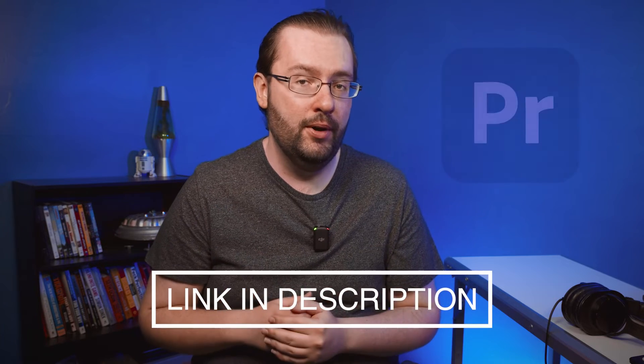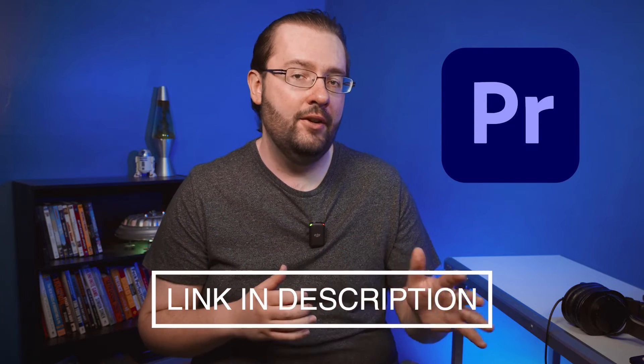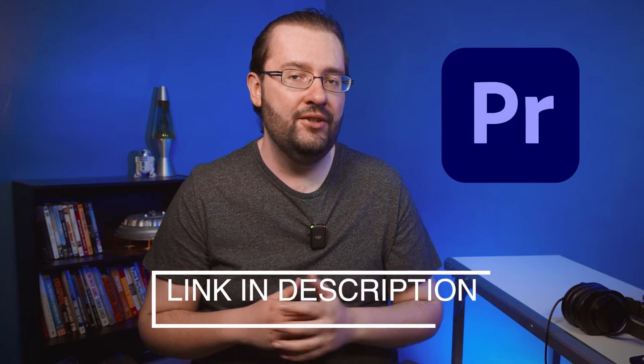Before we dive in I just want to mention that if you are a patron on my Patreon page you can download the Mogurt version of this and use it directly inside Premiere Pro. But let's dive in and see how to create this from scratch inside After Effects.